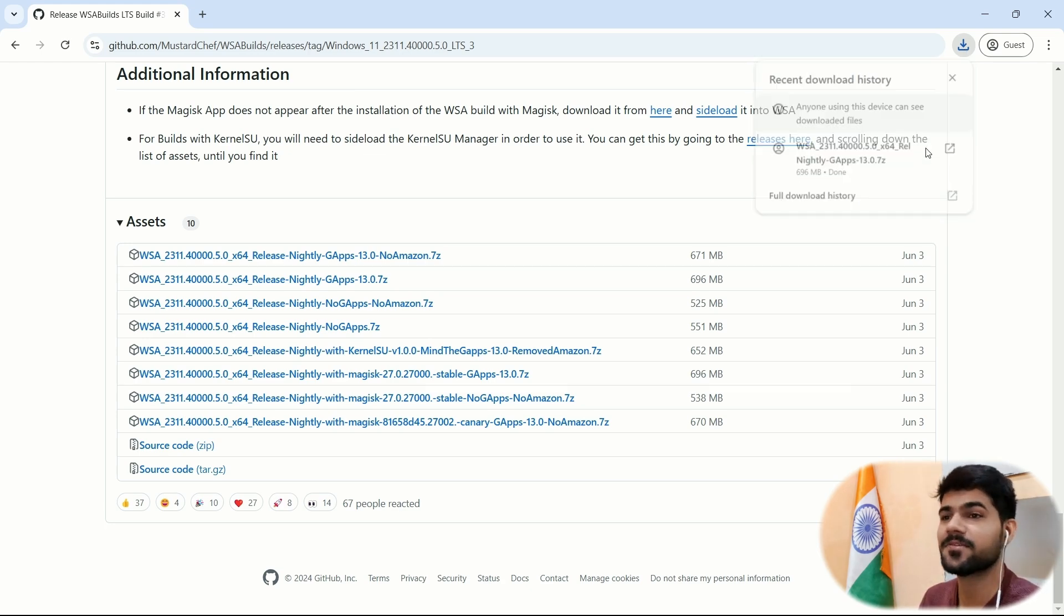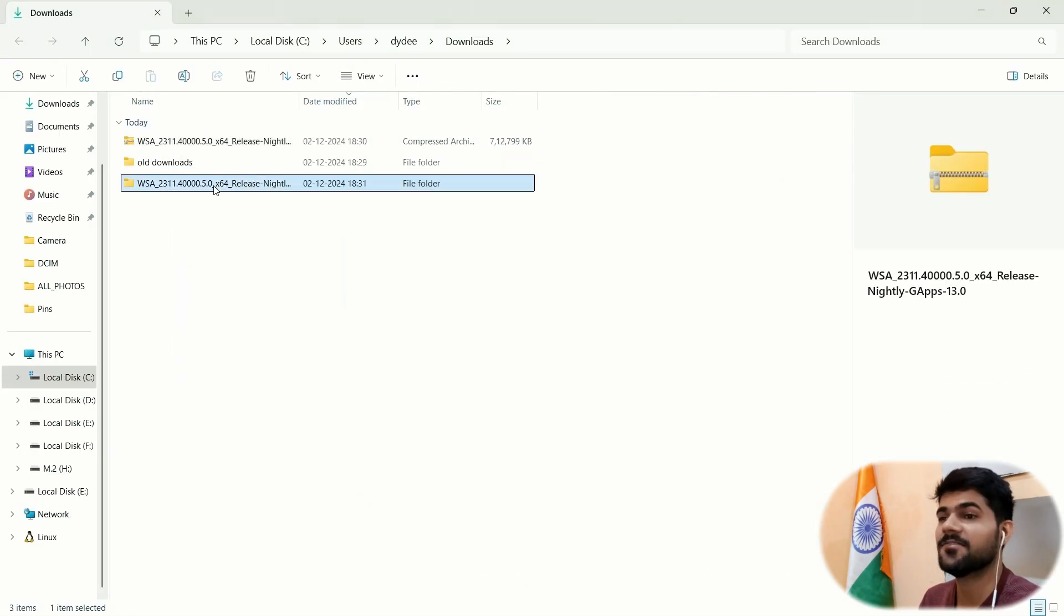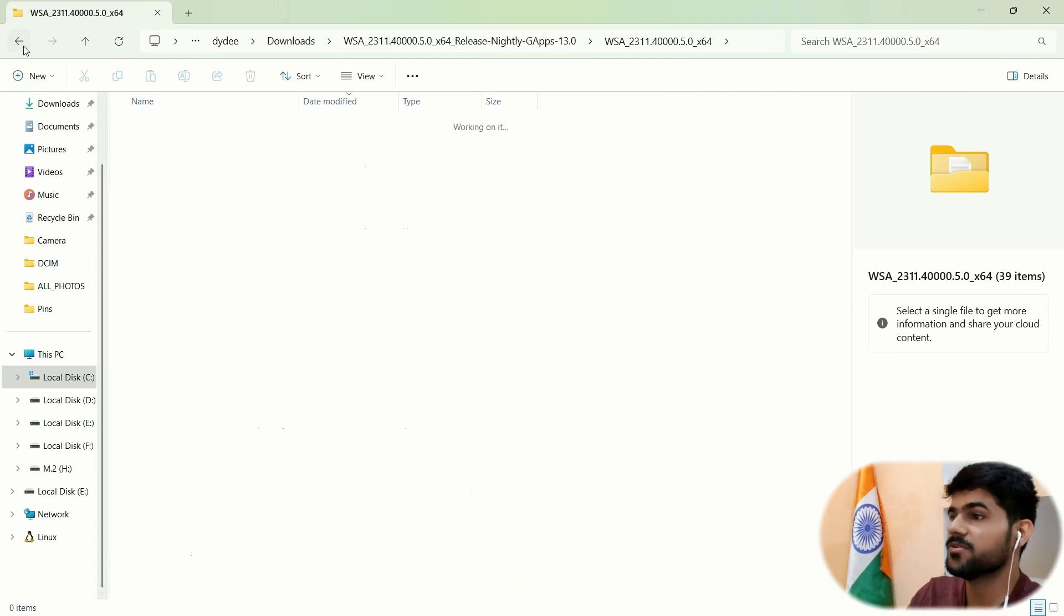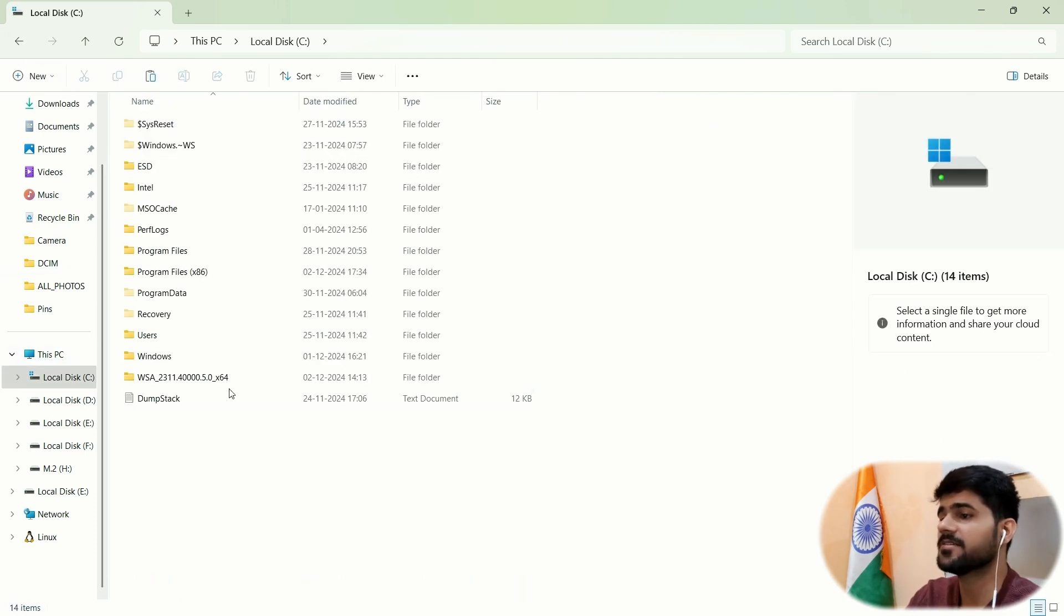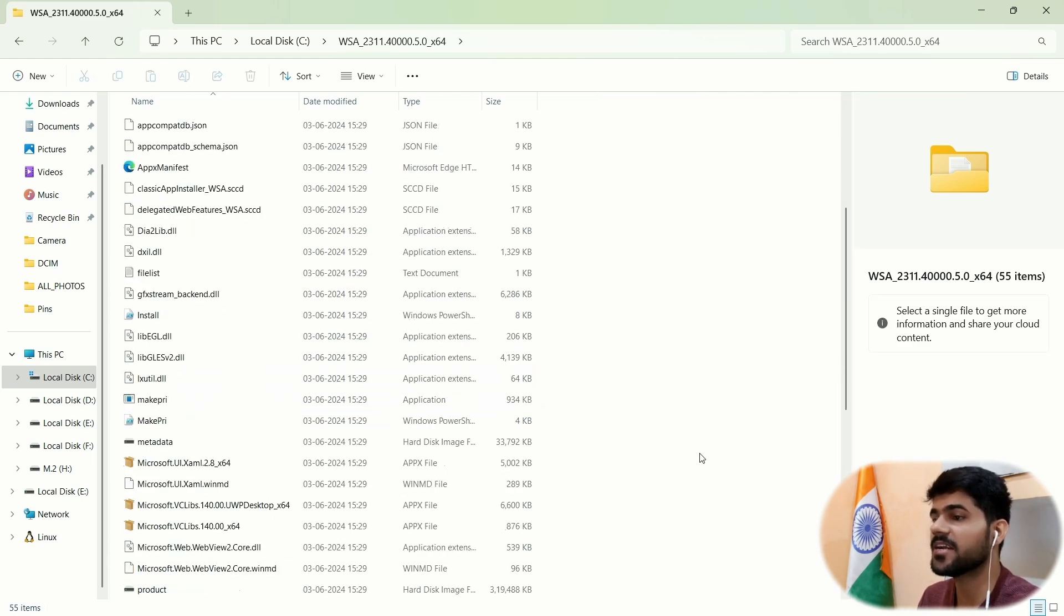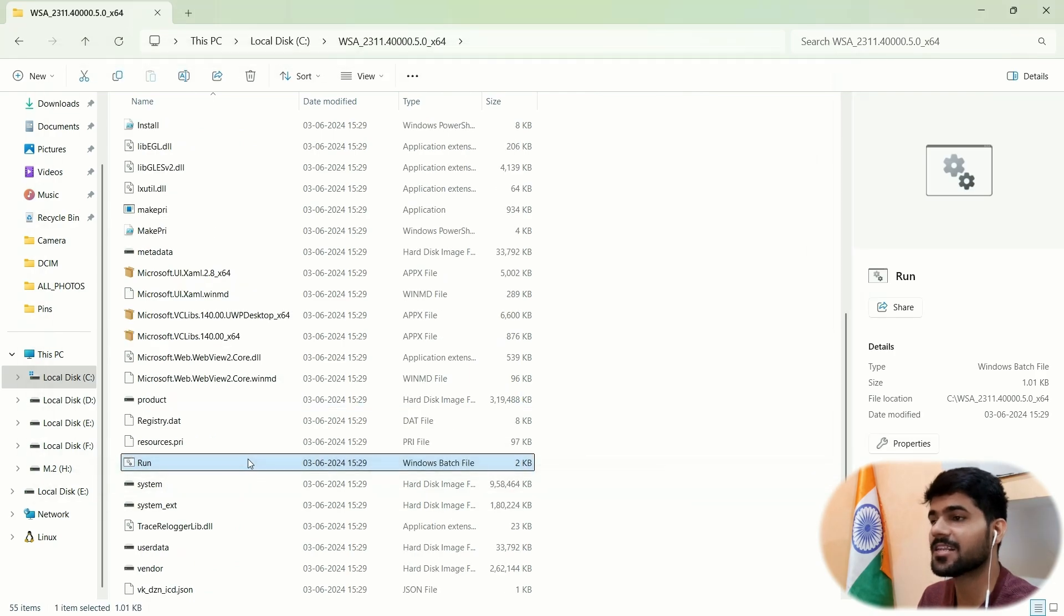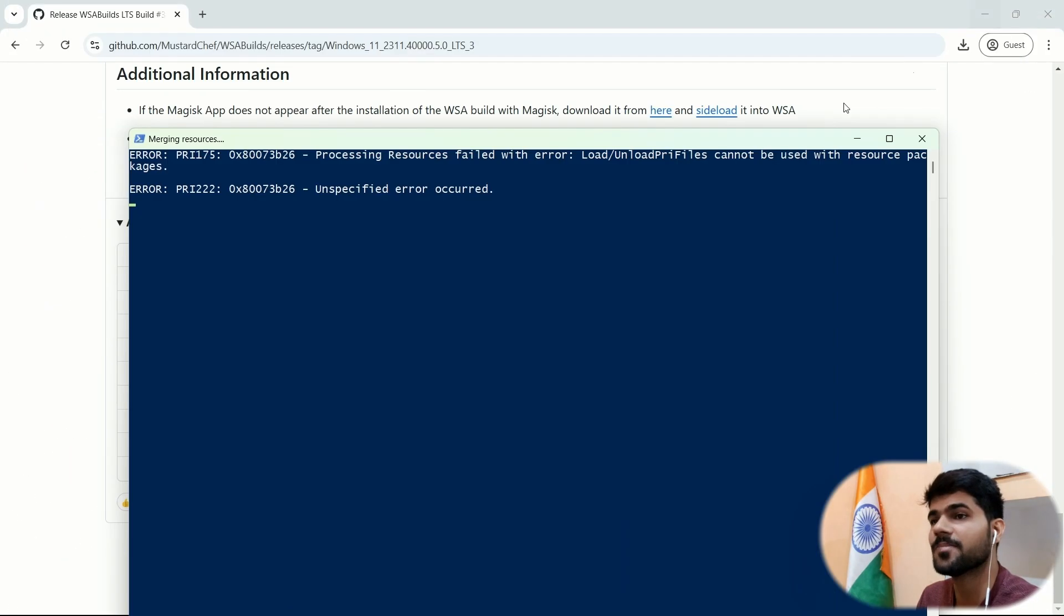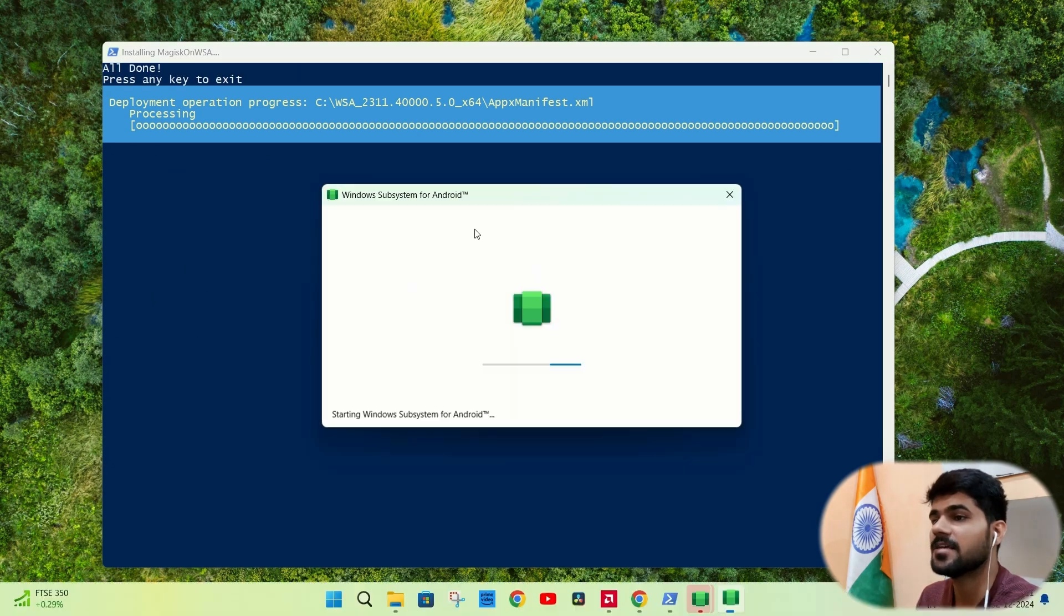Let's navigate to the download folder. Here, extract it. After the extraction is completed, I would recommend you to move this folder to C drive. So after moving the folder to the C drive root directory, just open it. You will find the file run. Double click on run. This process will start automatically within few minutes.